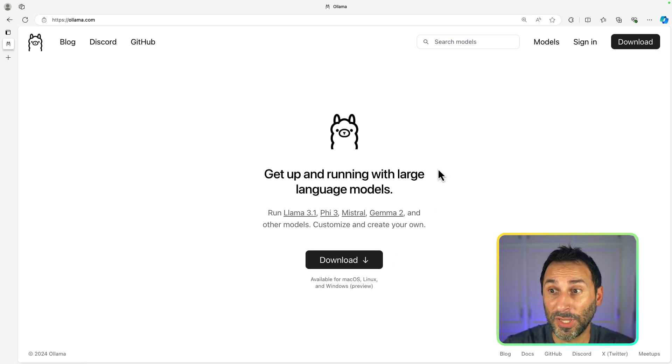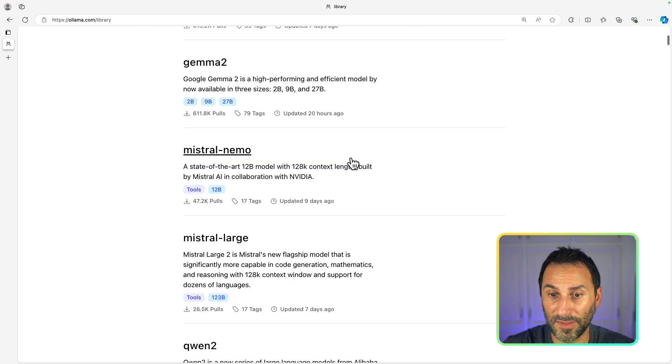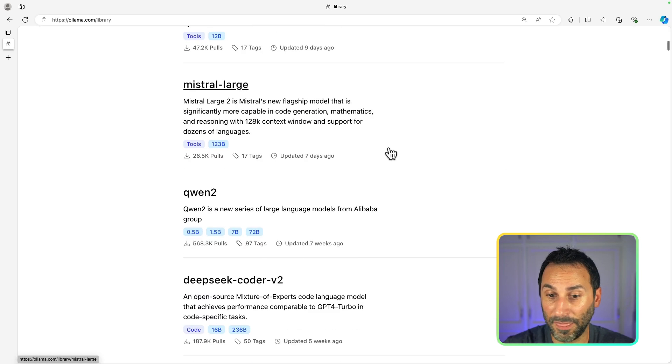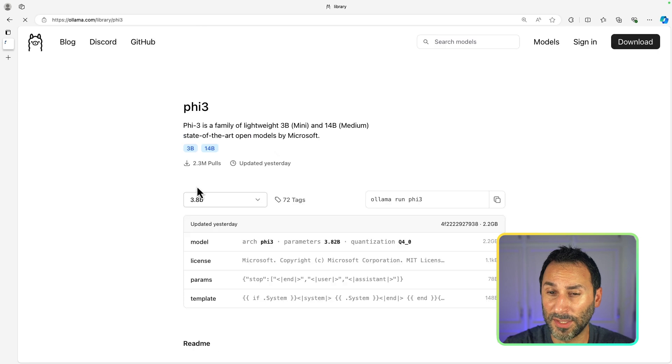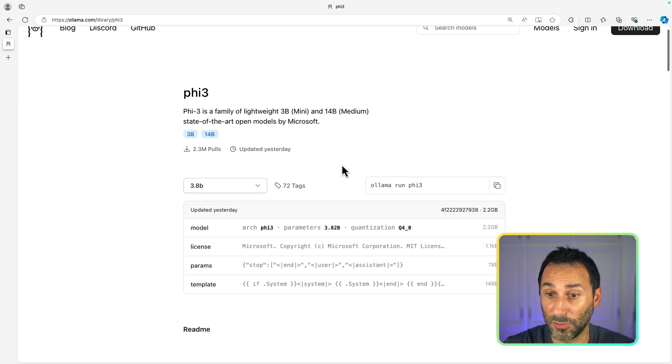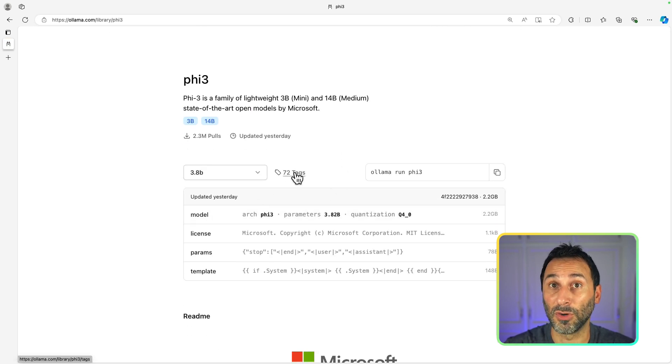You can also have a look at the model library that it provides. If you select one model, you can get more details about it and see all the versions that are available. One of the first things you might want to do after downloading and installing Ollama on your machine is download a model.